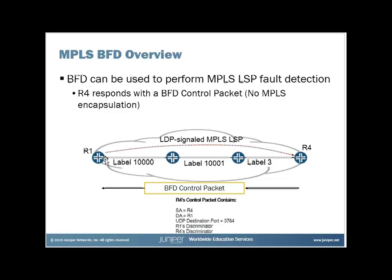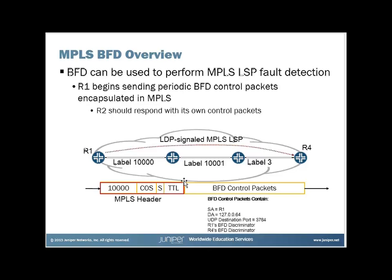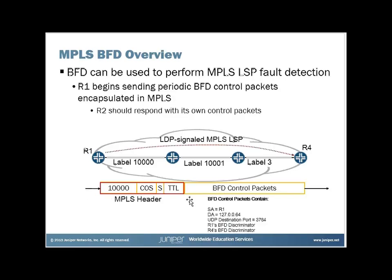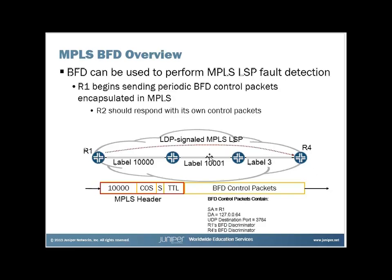R1 will send BFD control packets over the MPLS LDP signaled label switch path using the MPLS labels that were assigned by LDP for this LSP. The control packets are obviously here we see that are encapsulated in the MPLS. This shows you what the packets will contain. It shows the source address of R1, the destination address, this 127.0.0.64 address, the UDP port, and it will contain both R1 and R4's discriminator, which represents the BFD session for this particular LDP signaled LSP.